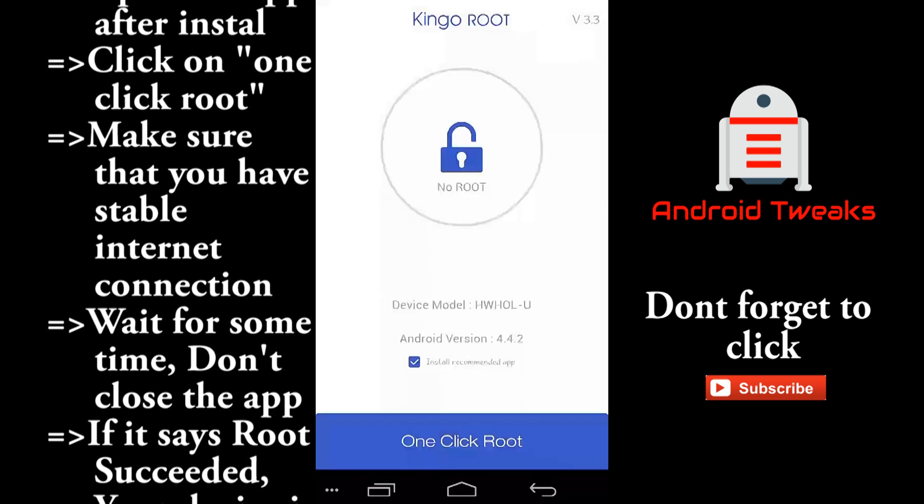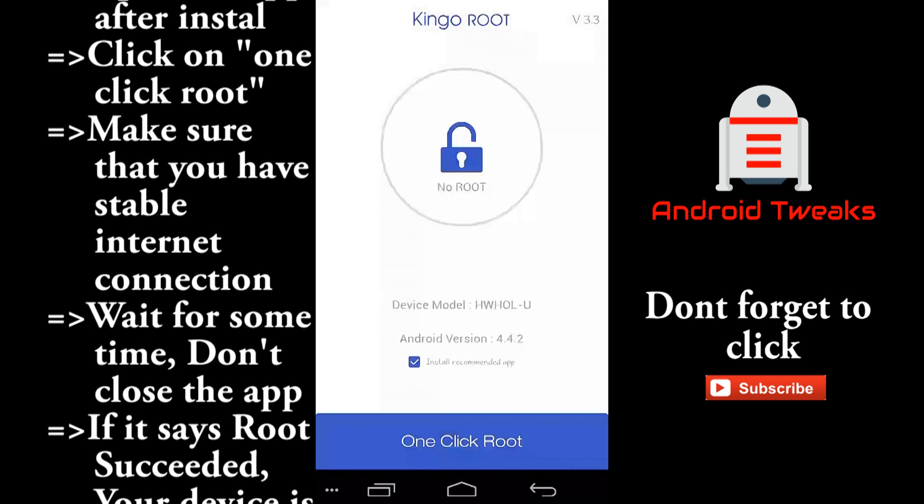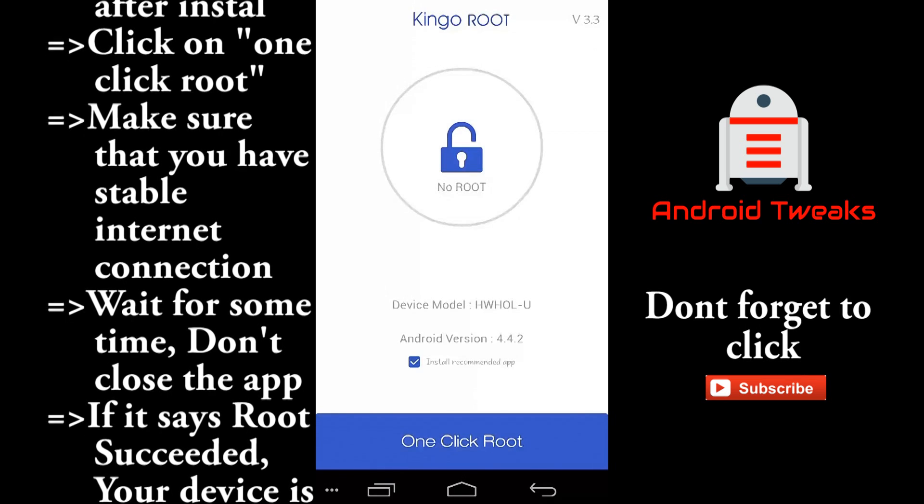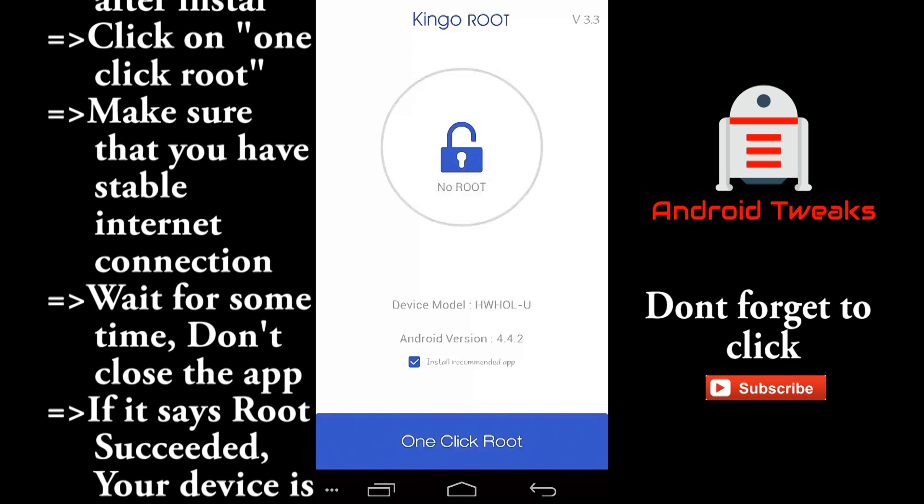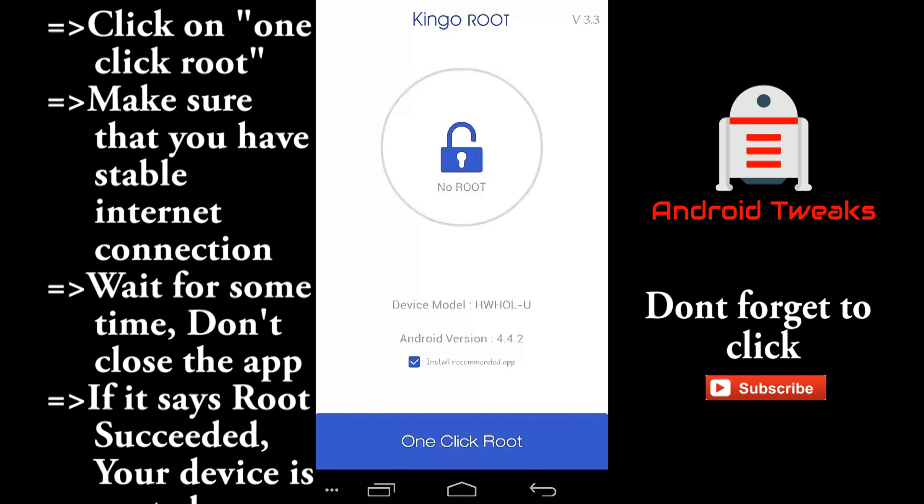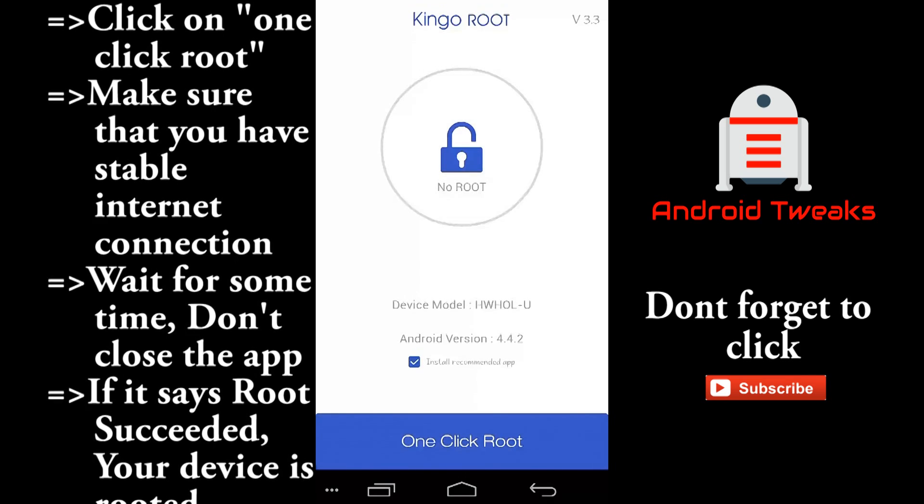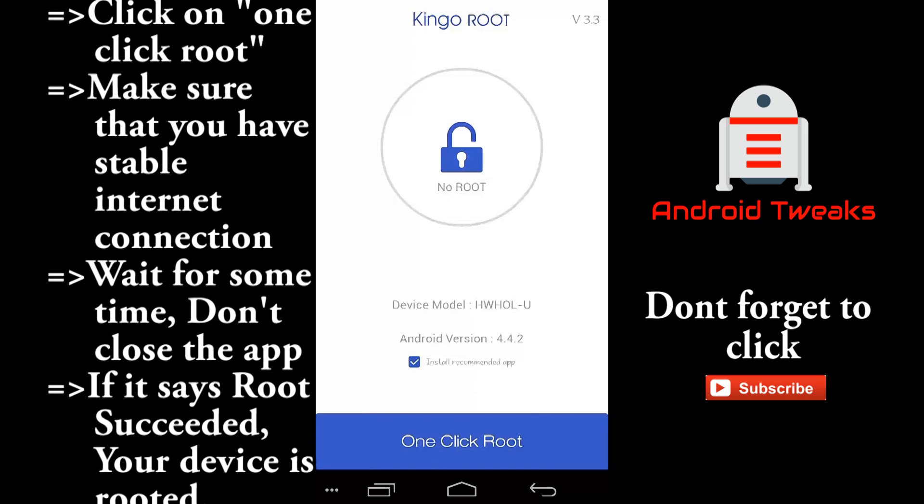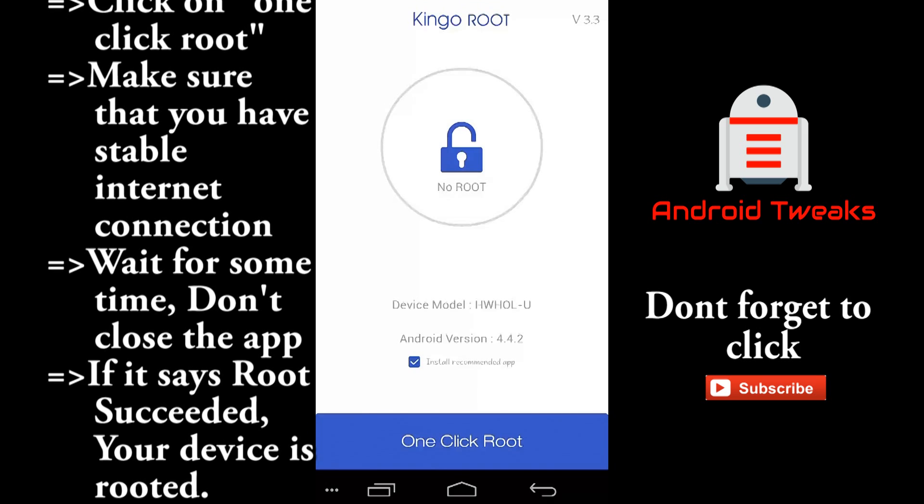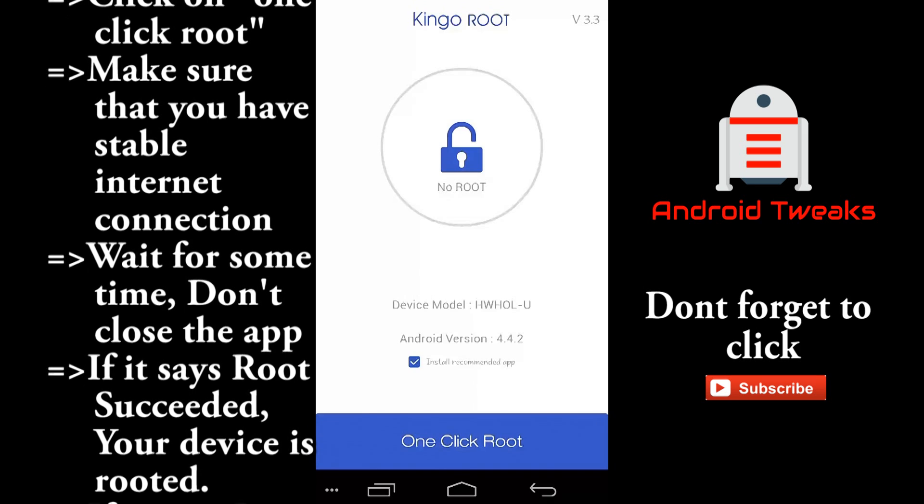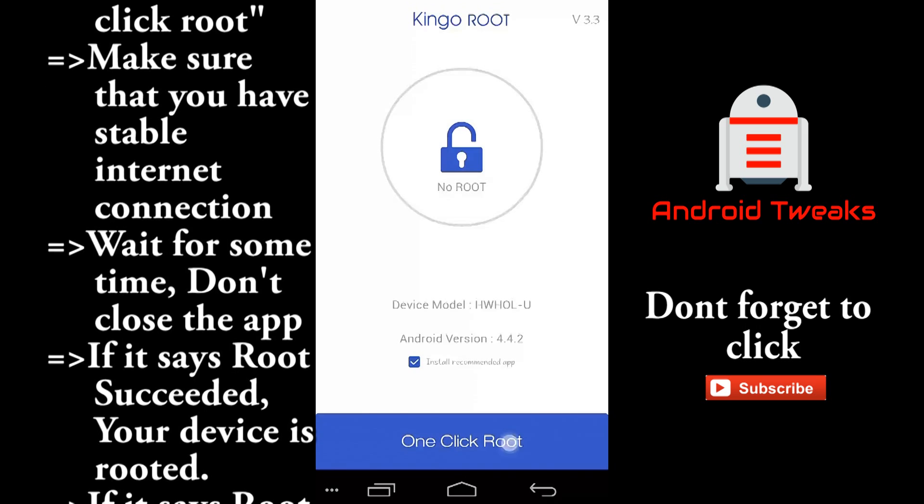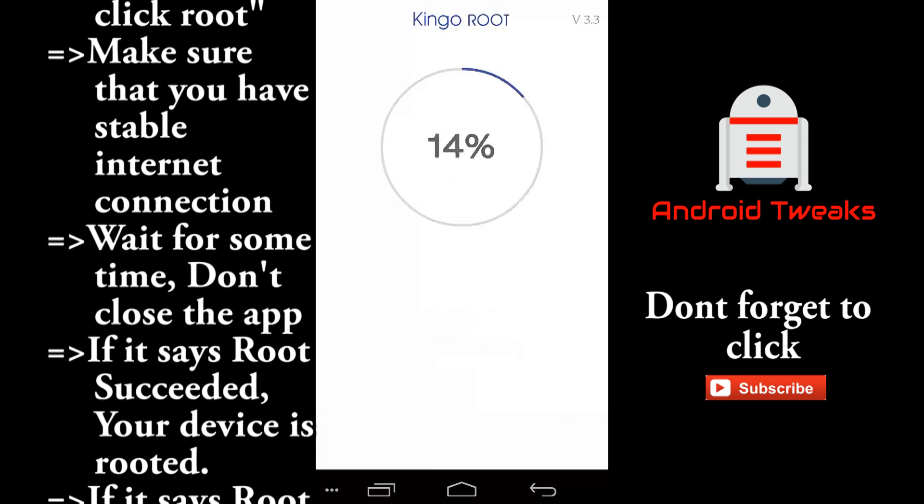As you can see, this mobile is not rooted. So it shows there is no root. So you click on one click root. It will try to root your device now.